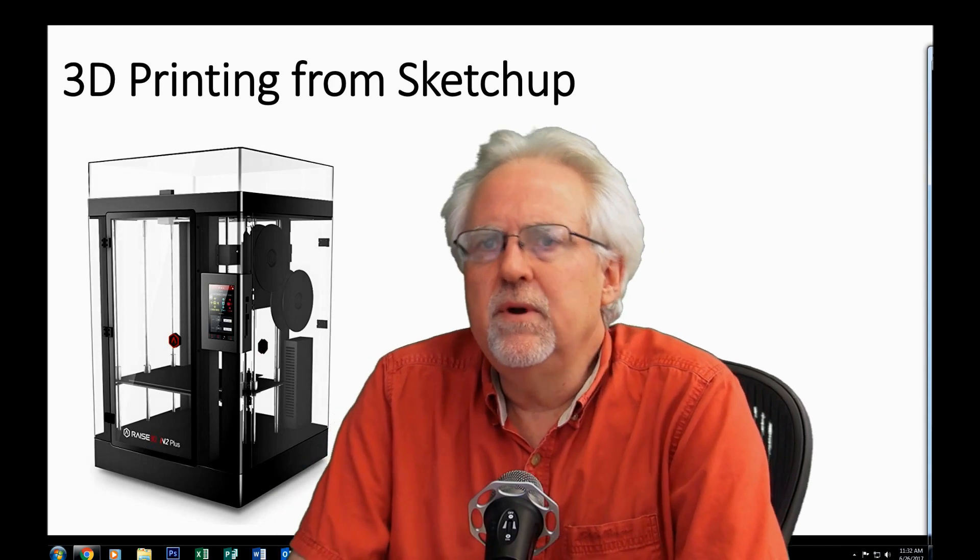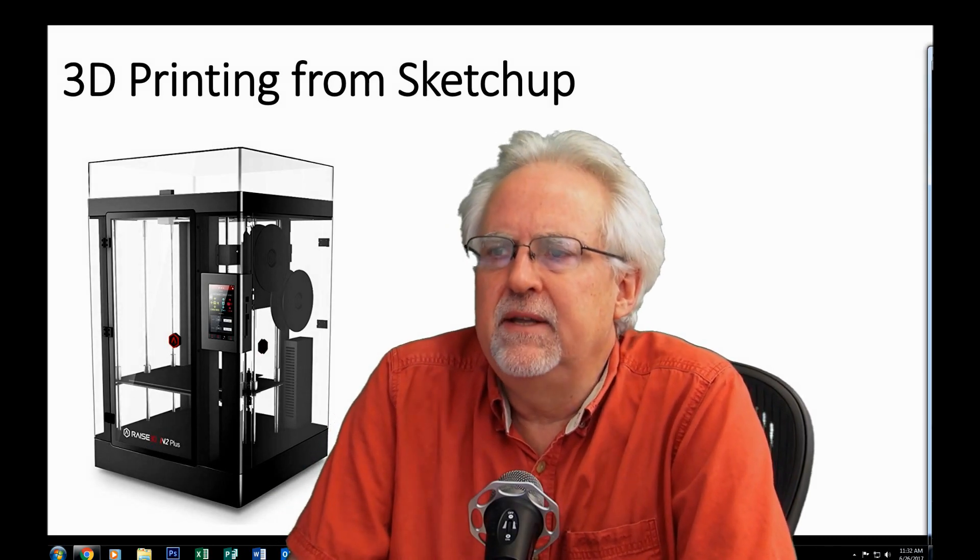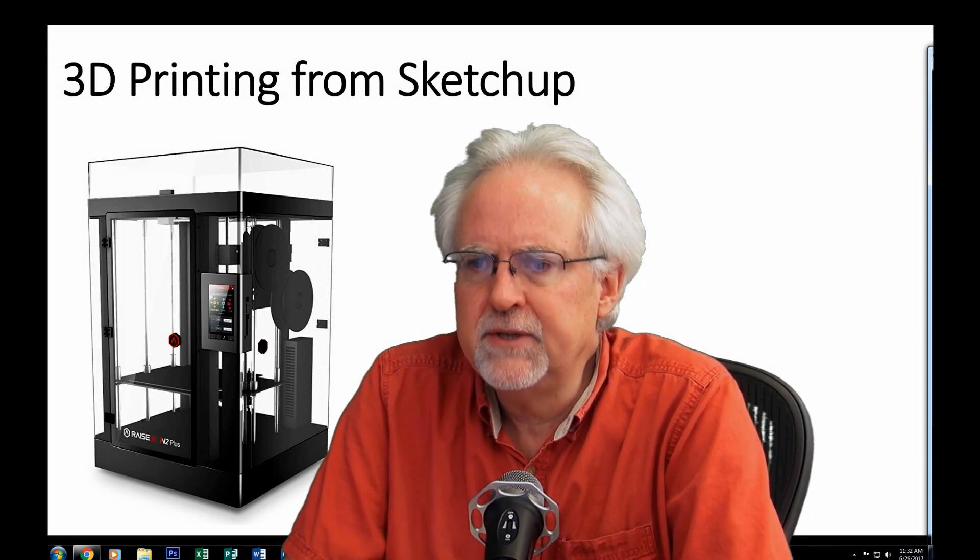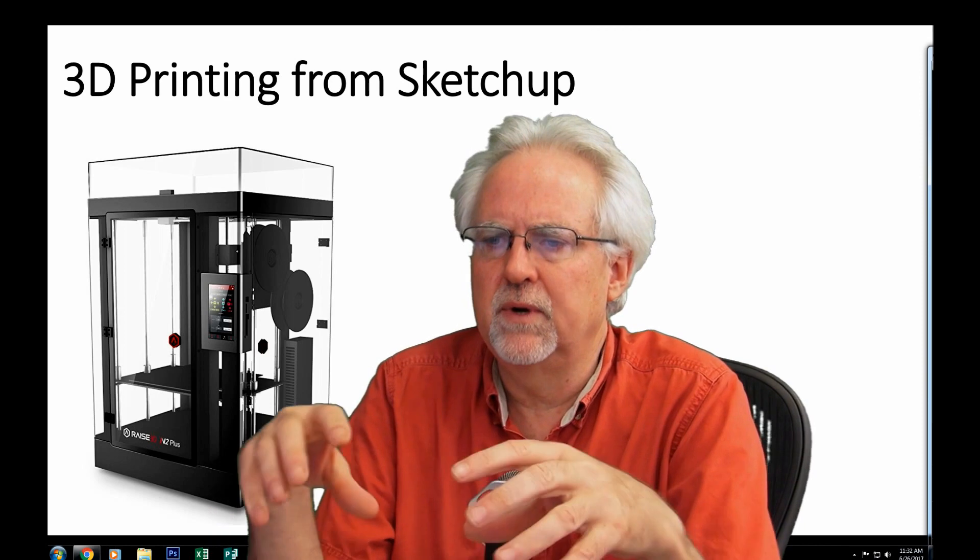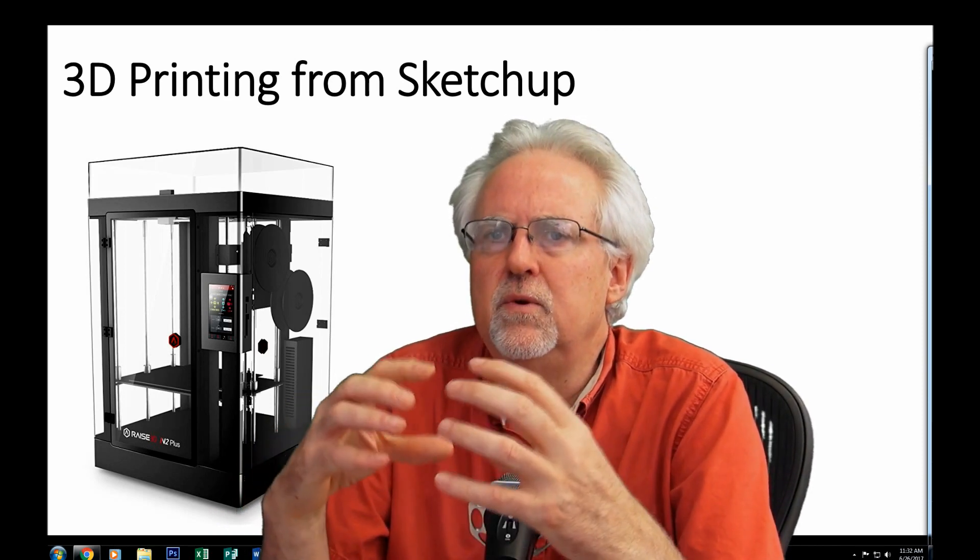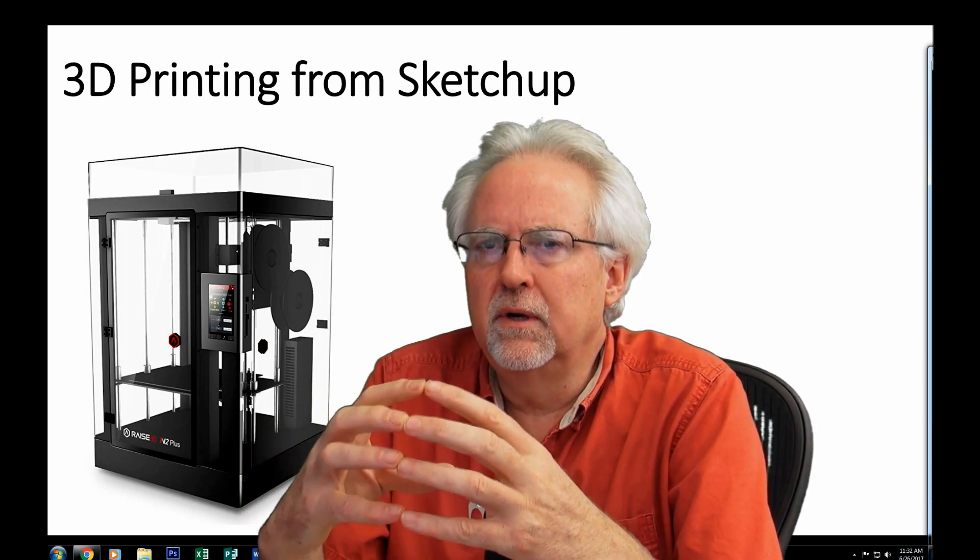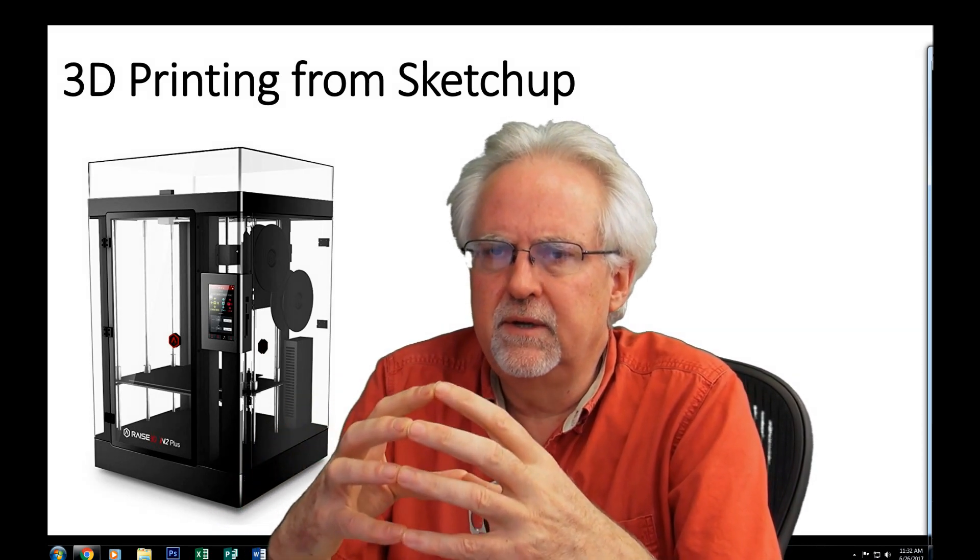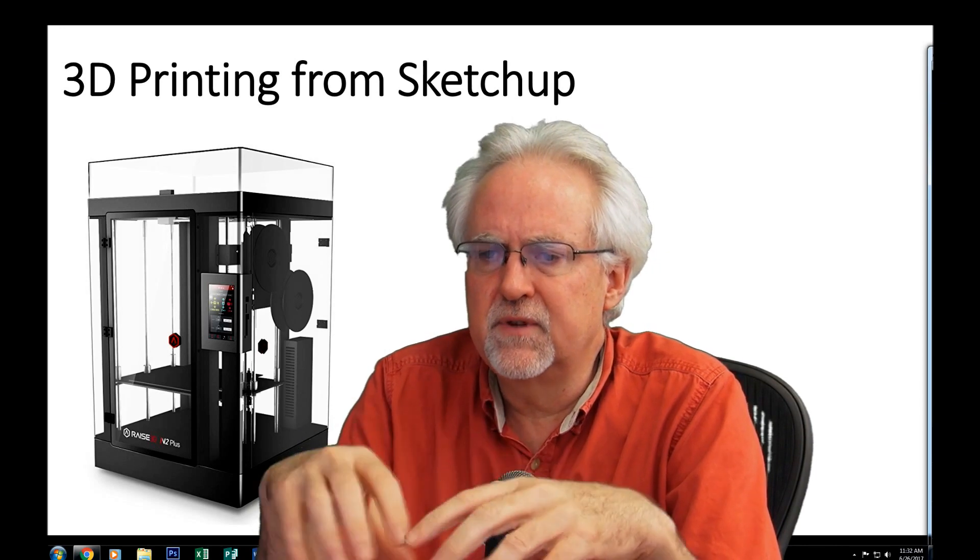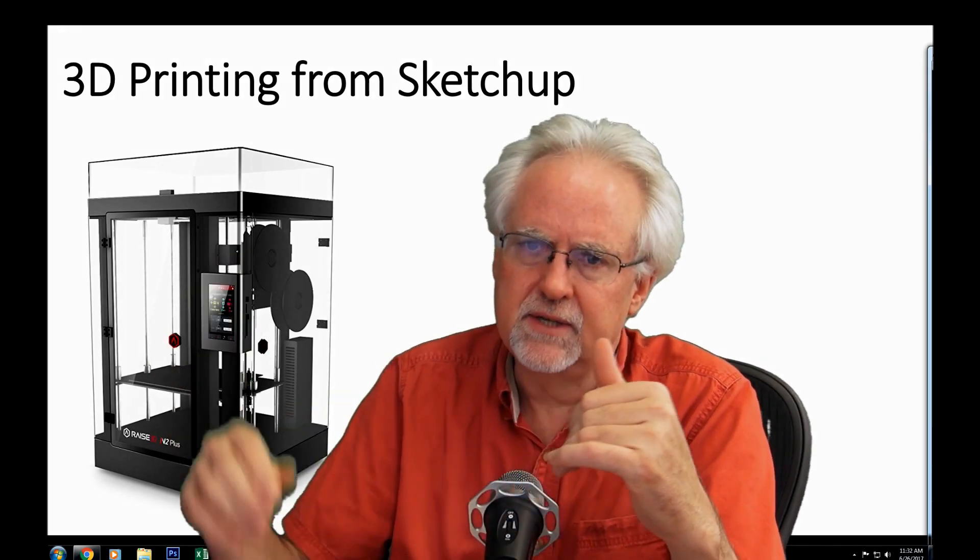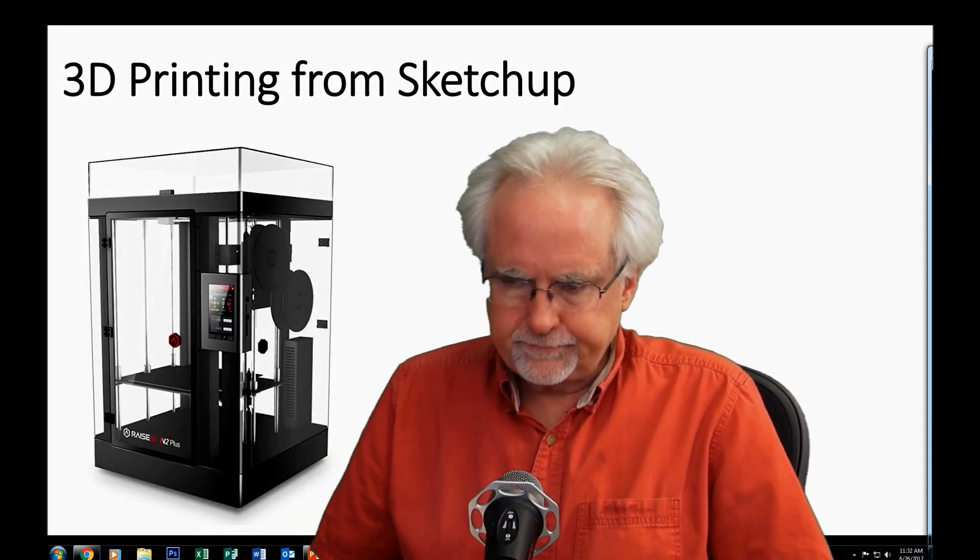In order to do that, it'd be really nice to be able to print up some boxes or enclosures or mounts or things like that on a 3D printer. And so, that's the direction that I want to go is to show you how you can learn how to use a 3D printer, learn how to design some stuff so that you can take your electronic projects to that next level.